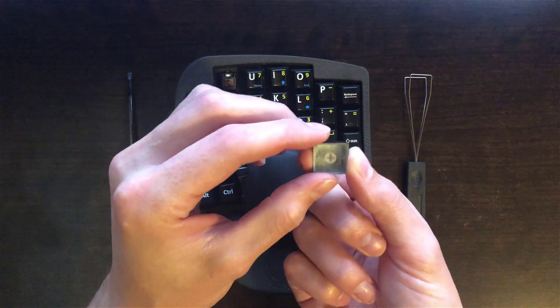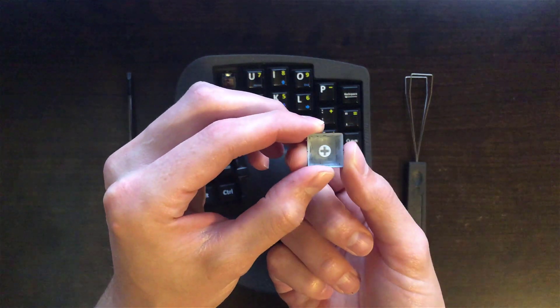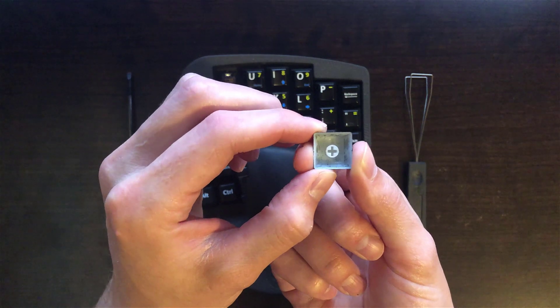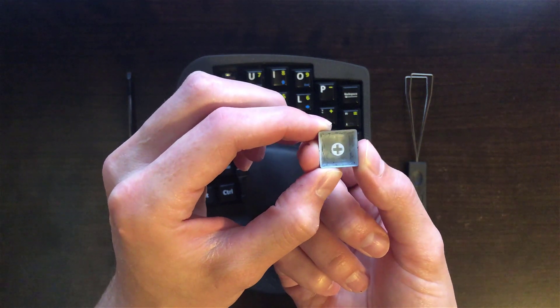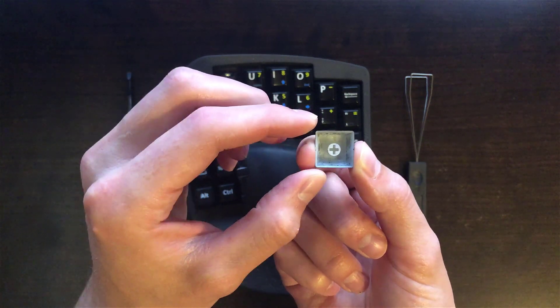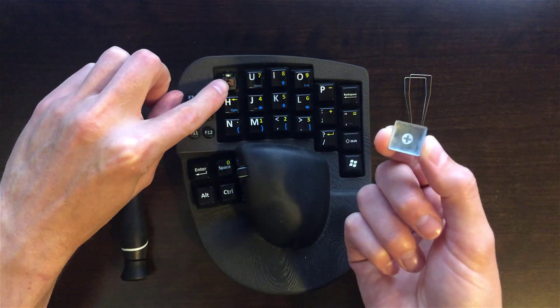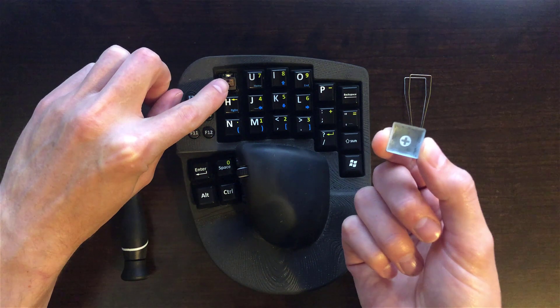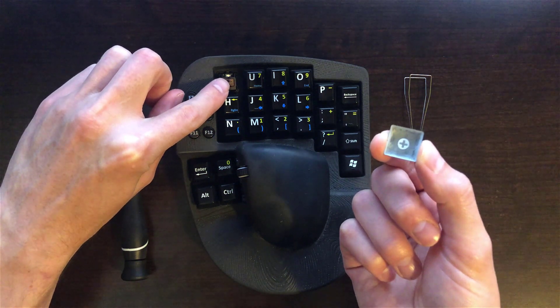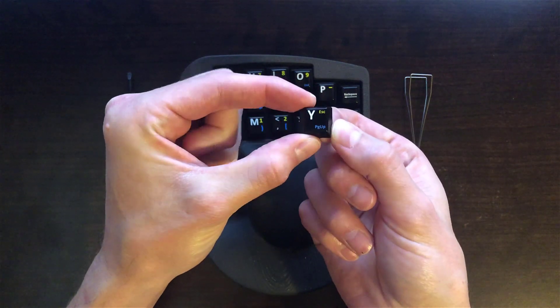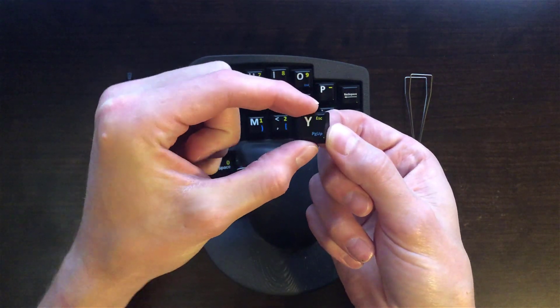Now, to put the keycap back on, you can see there's a small plus on the bottom of the keycap. Just align it with the small plus on the switch. Make sure you have it aligned straight.